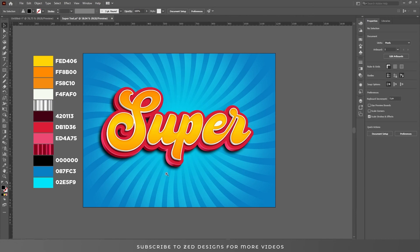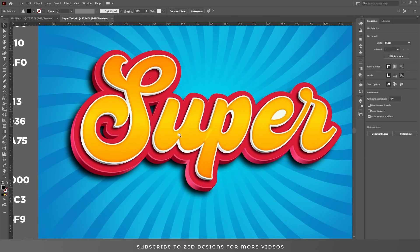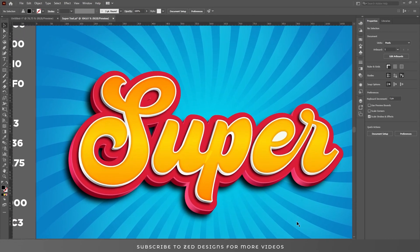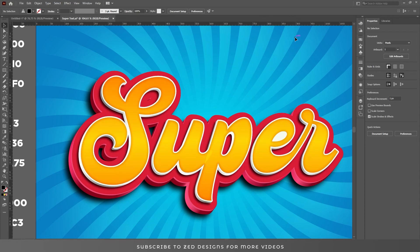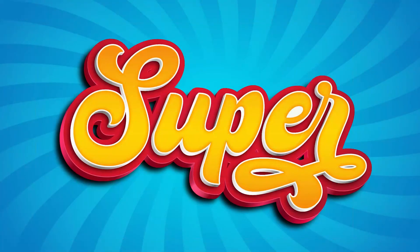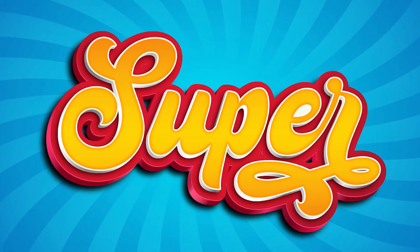Here we go — here is our final text effect. I hope you enjoyed this video. If you learned something, please do like and subscribe to my channel. Thanks for watching.